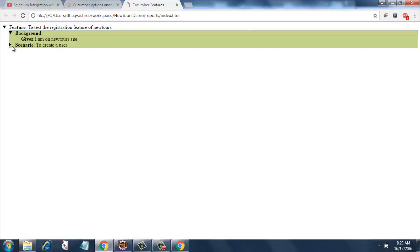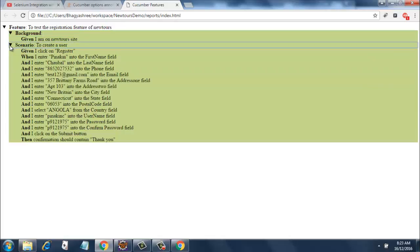And it shows the color of the test execution. So if it is red then there is some problem. Now it is green so there are no problems.